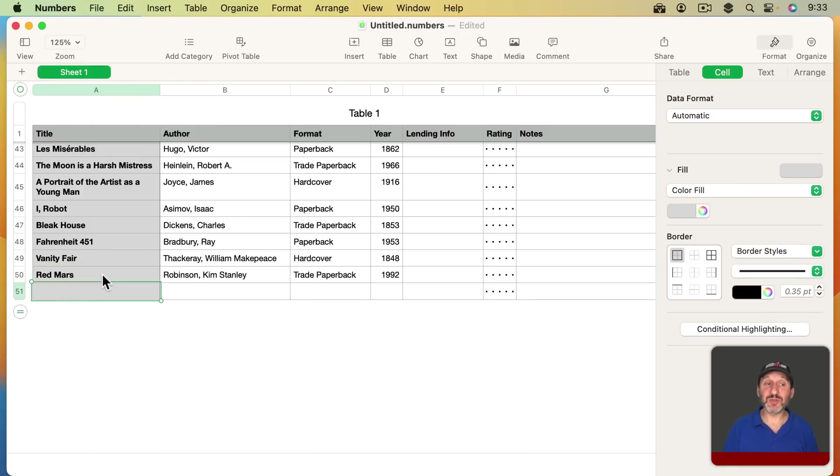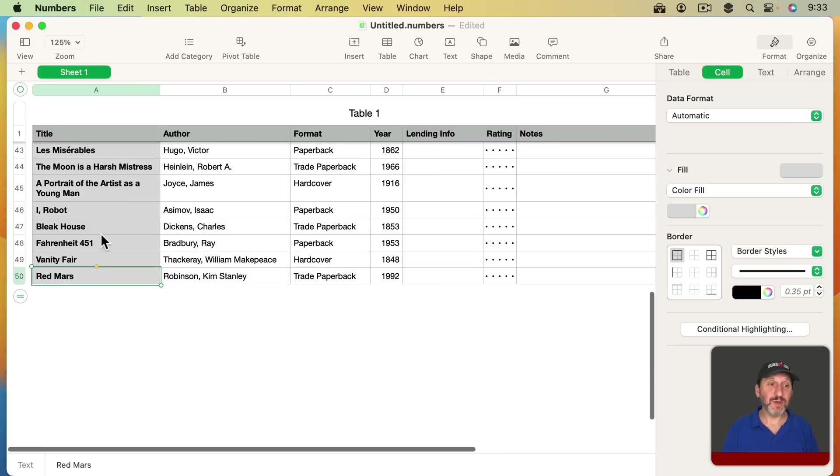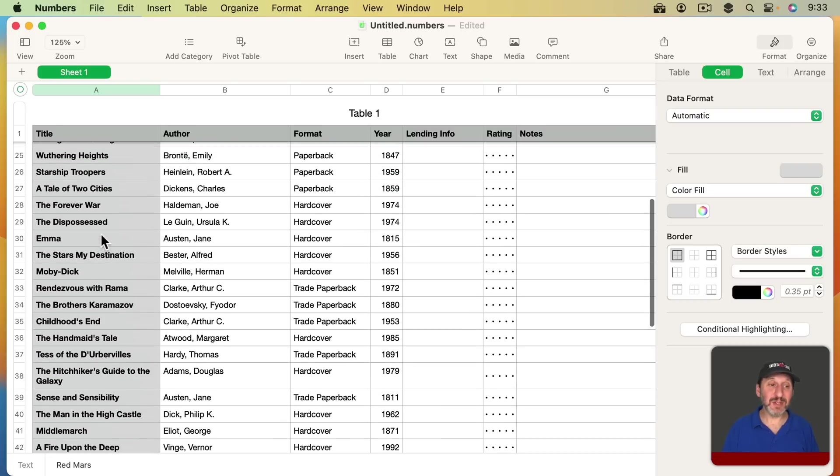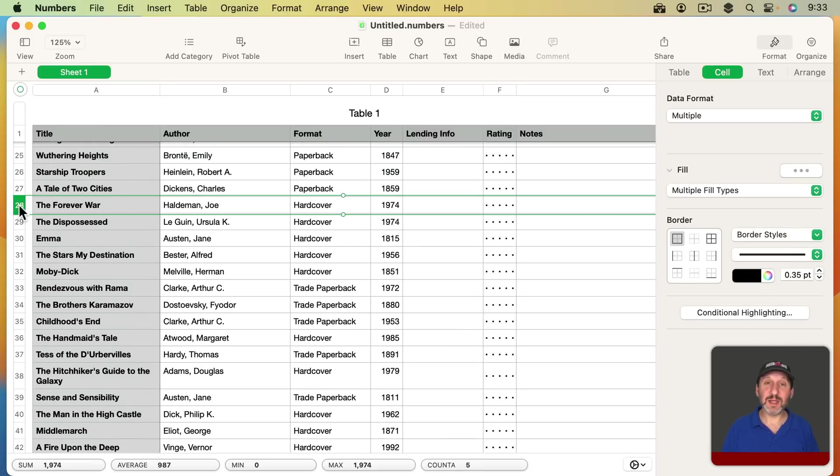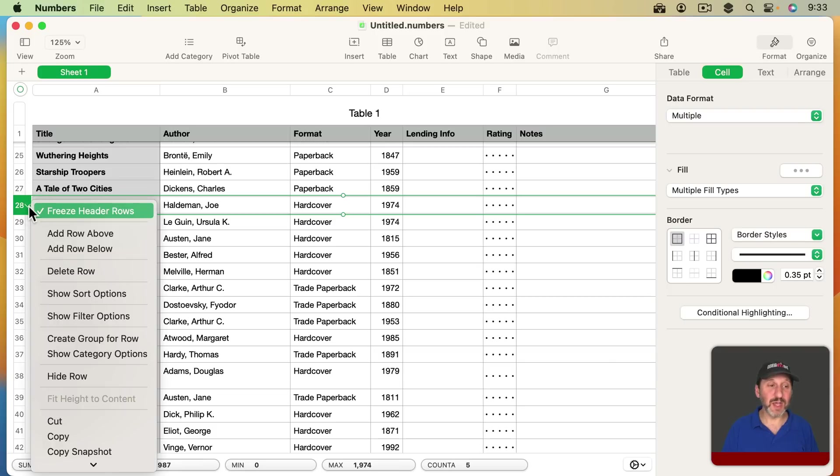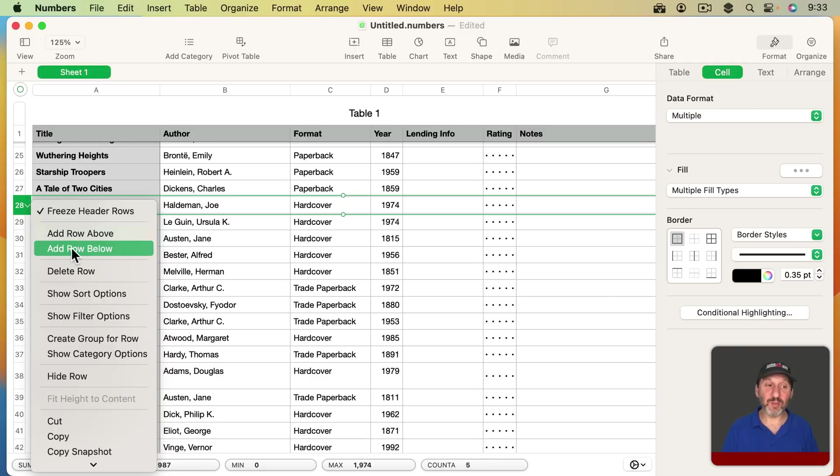If you instead want to insert a row at some specific spot, you can click in a row here and you can see you also have the controls here for rows just like you had for columns. You can click there and you can add a row above or below the currently selected row.